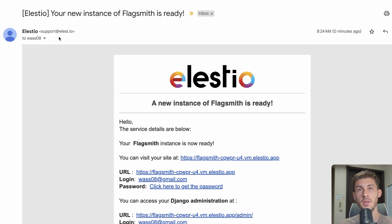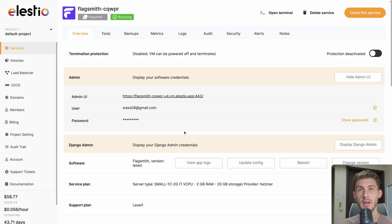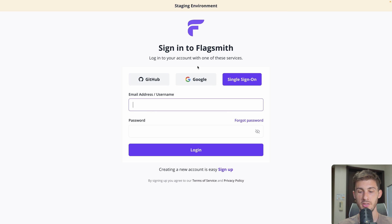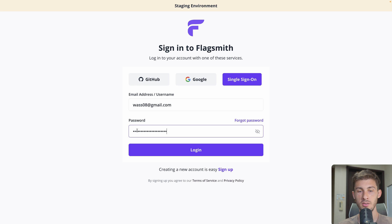I received the email notification that my instance is ready to be used. I click here to get the password. I arrive on my instance dashboard where I can click to get the password and access my instance directly. My email address is from my LSTO account and the password is in my clipboard — login.